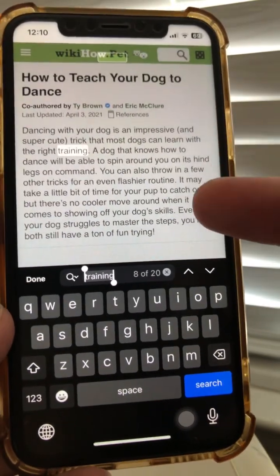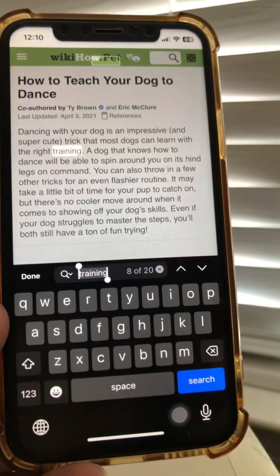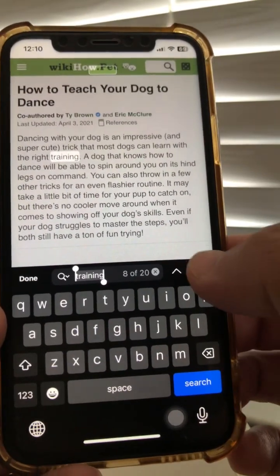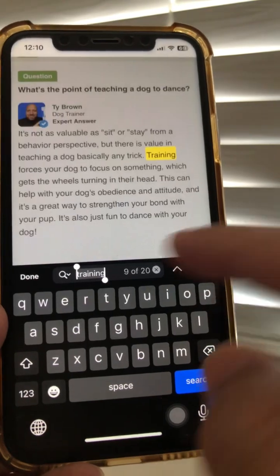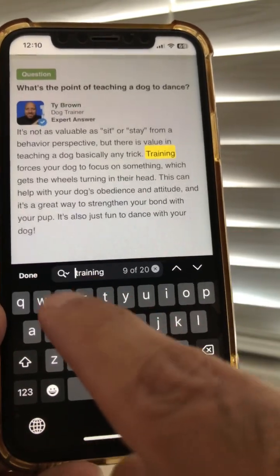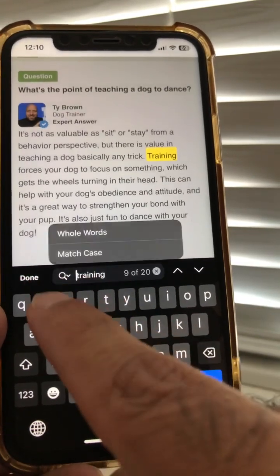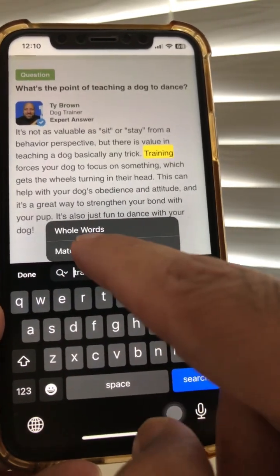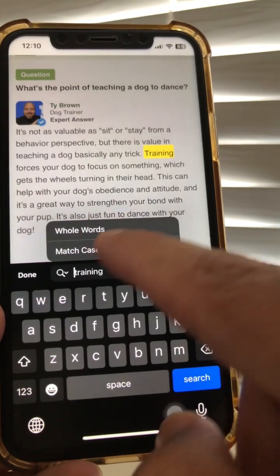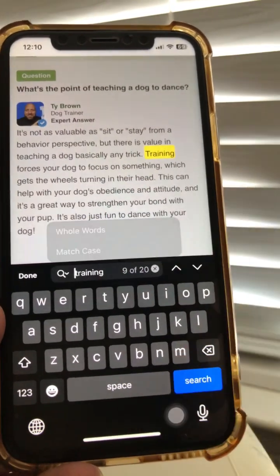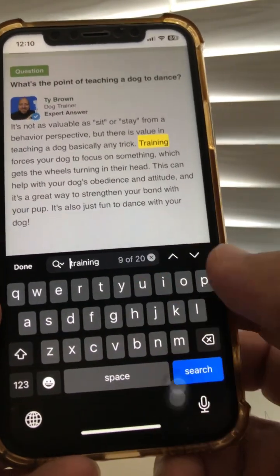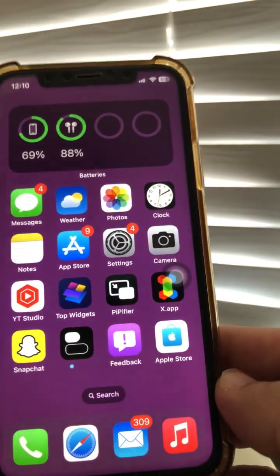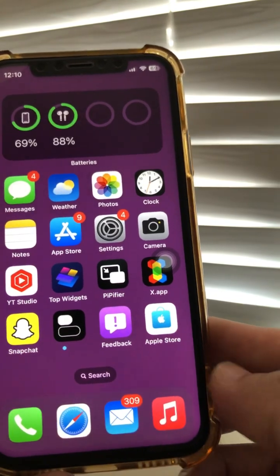This will also work in your notes app too, not just Safari. You can also find with whole words or match case — super awesome addition in iOS 16.